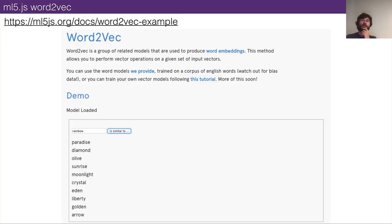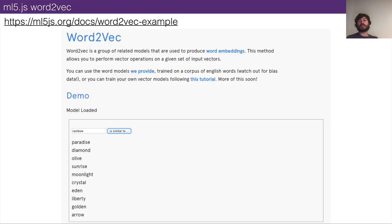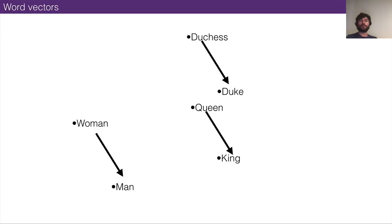If you're interested in working with word vectors, you should use the ML5 implementation. ML5 is a big research project here at ITP where a bunch of students are working on making a JavaScript-based machine learning library. It's super easy to use, very functional, and has a nice word vector implementation that you should check out.